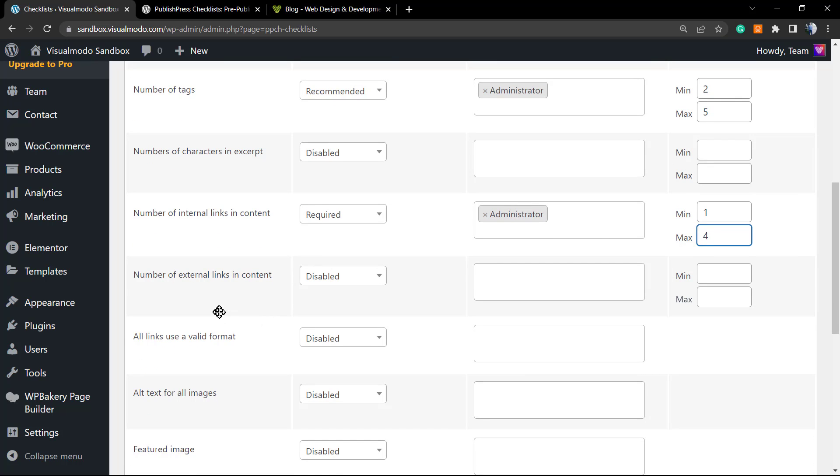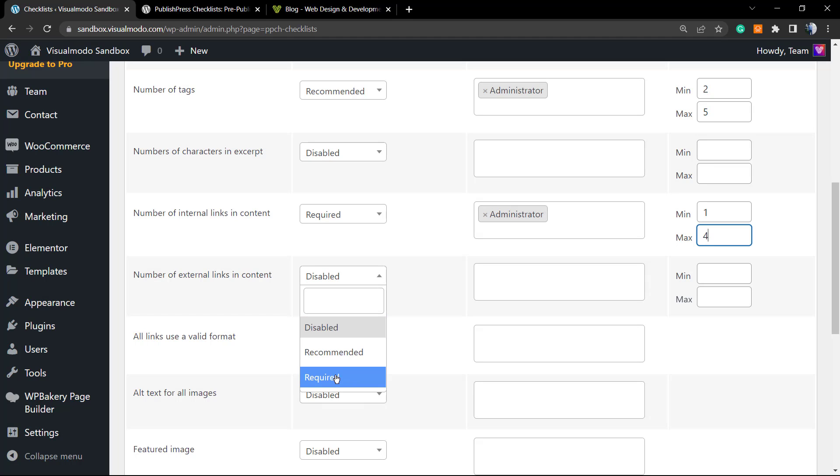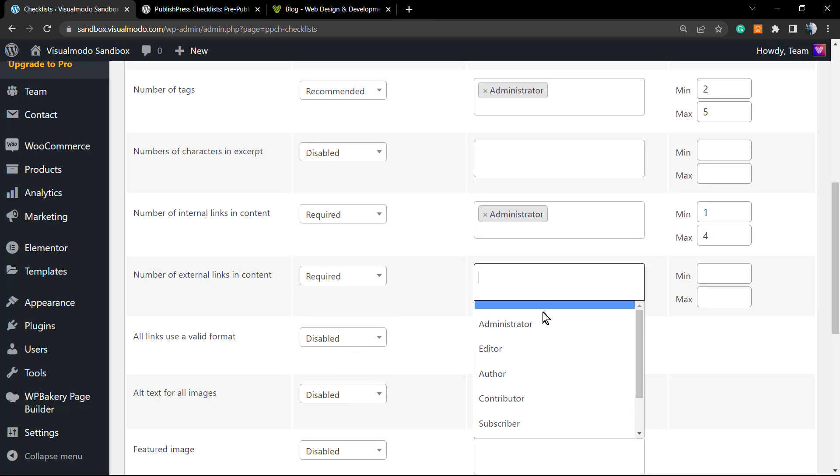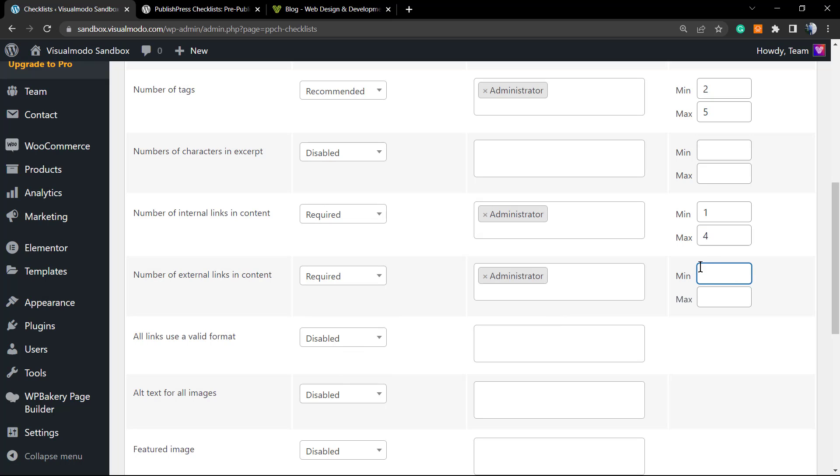Number of external links. I didn't say this before, but what's the difference between internal links and external links? Internal links is when you interlink your site. For example, in a post of your blog, you link another post of your blog. An external link is when, in a post of your blog, you mention some brand and you go to that brand's site and apply the external link. I can require this—this is important for SEO as well—and the minimum of one and the maximum of three.